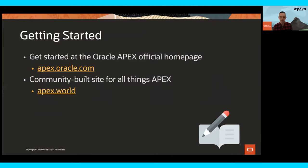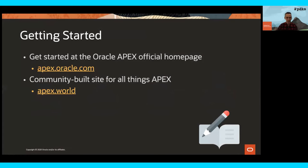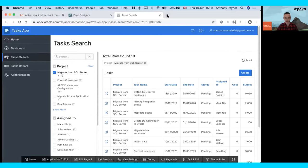Just a little bit about some more information to help get you started, get involved with the community, and where to get help. Let's first take a look at a couple of resources: apex.oracle.com and apex.world. apex.oracle.com should be your number-one starting point — let's show you some of the things that are there.